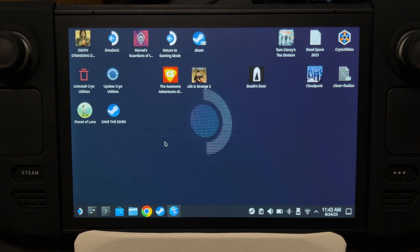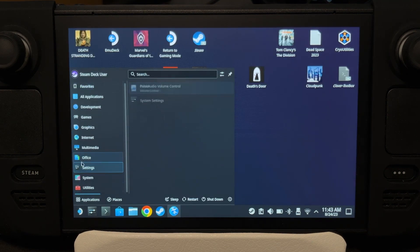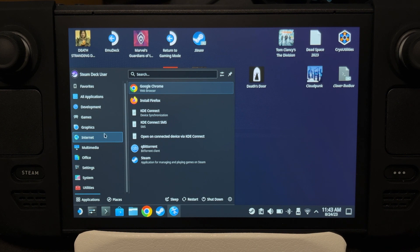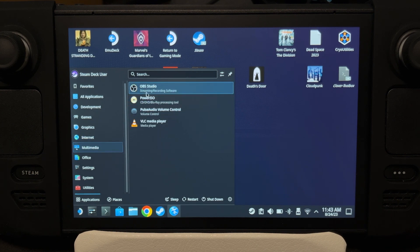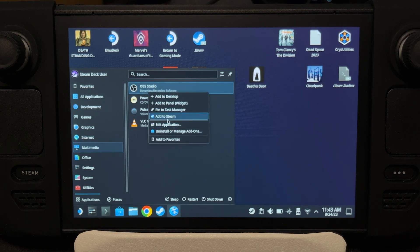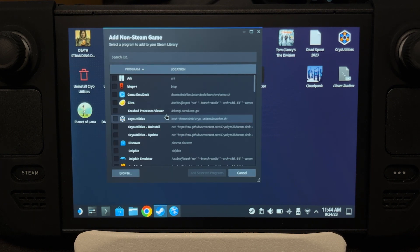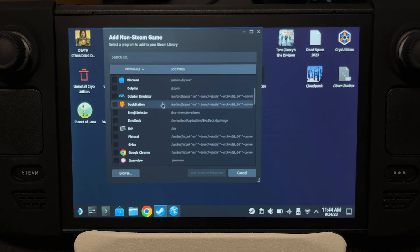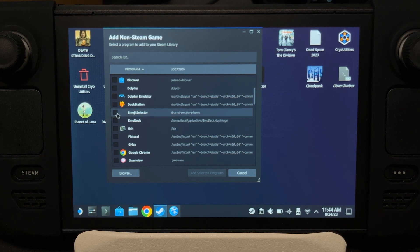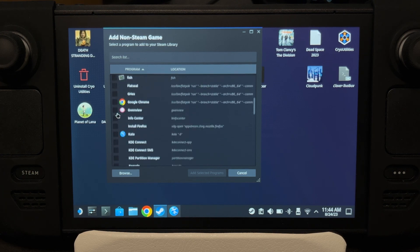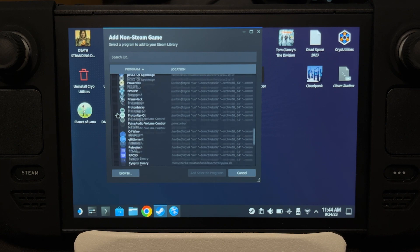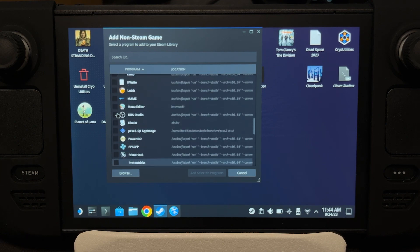Now we have to add OBS to Steam. Go to Multimedia, right-click on OBS, and then Add to Steam. Unfortunately, Add to Steam is kind of broken right now — if you try to add it that way, it won't actually add to Steam. Instead, you'll have to find the app and add it to Steam yourself.